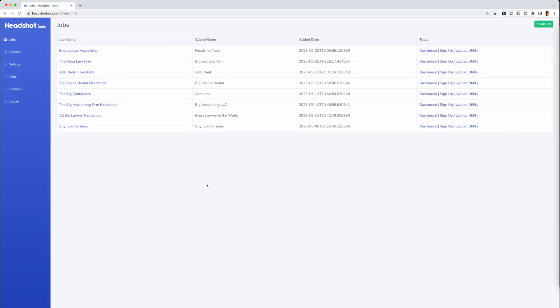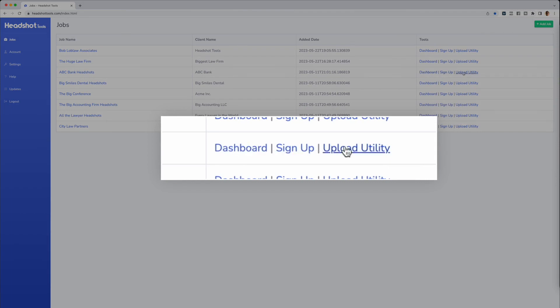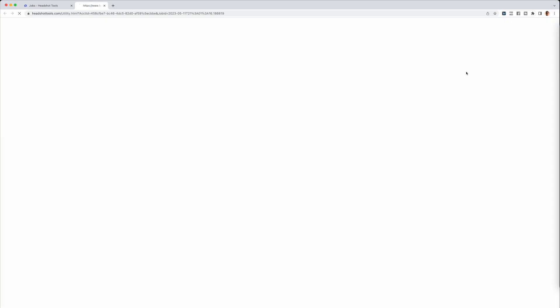There are two ways to access the Upload Utility. First, you can use the link located in the jobs list. Navigate to the job you want to upload images to and select the Upload Utility link in that specific job listing.